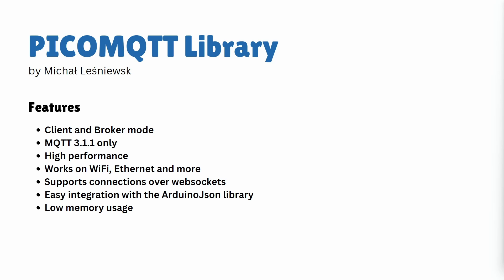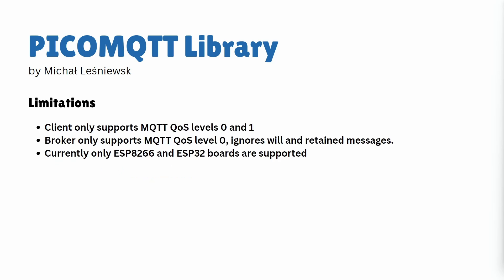It also supports connection over WebSockets, which are a technology that allows communication over HTTP. I have covered WebSockets in more detail in another video. The library can be integrated with Arduino JSON, making it more versatile for handling structured data. It's also designed to be memory efficient, making it suitable for resource-constrained devices like the ESP32.